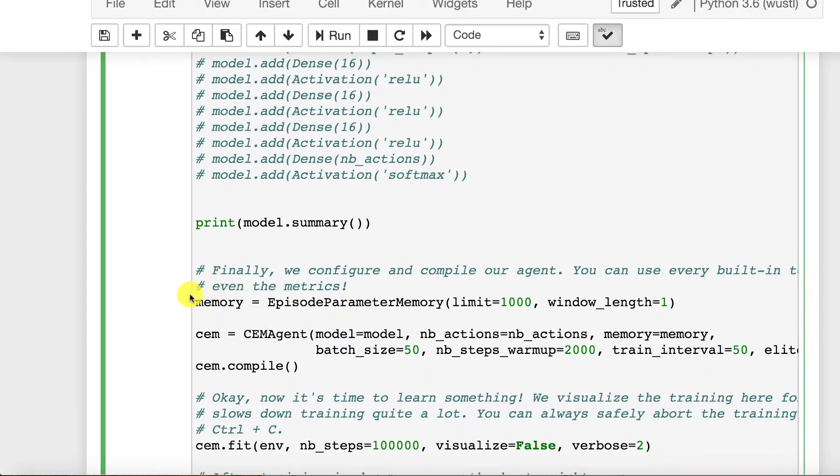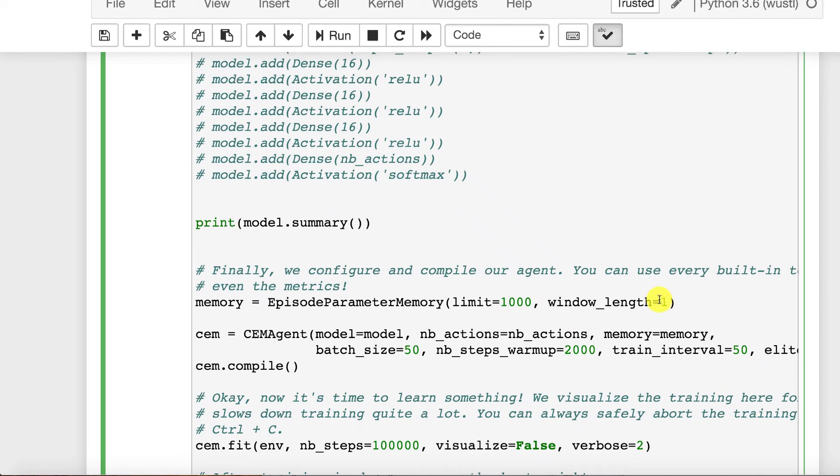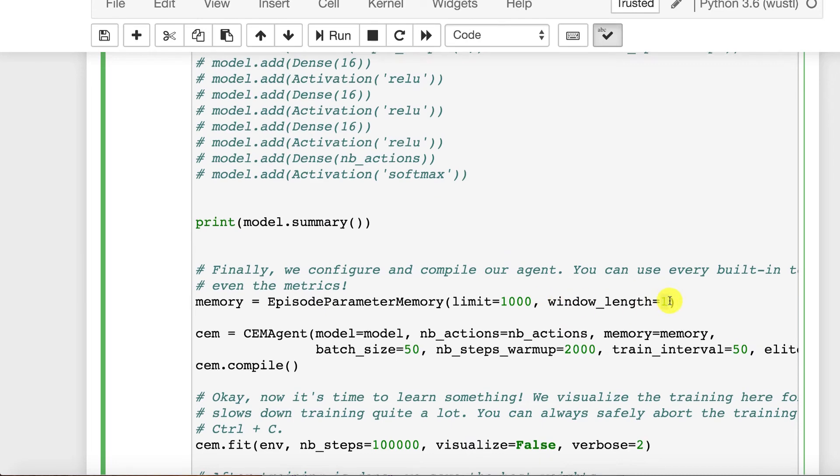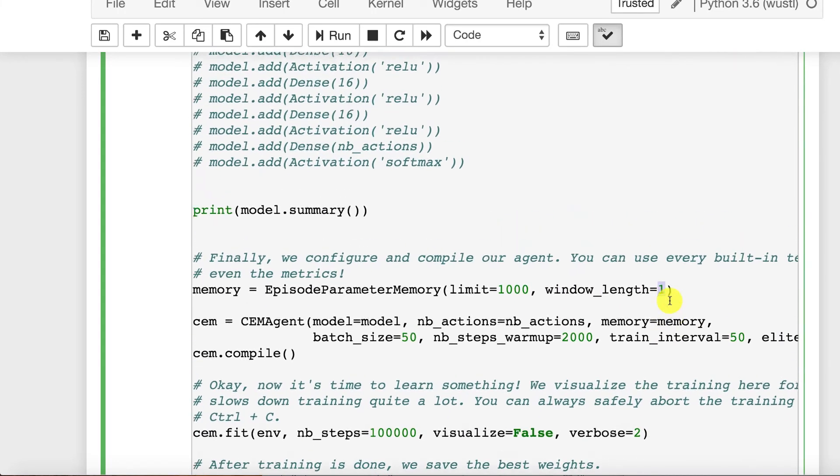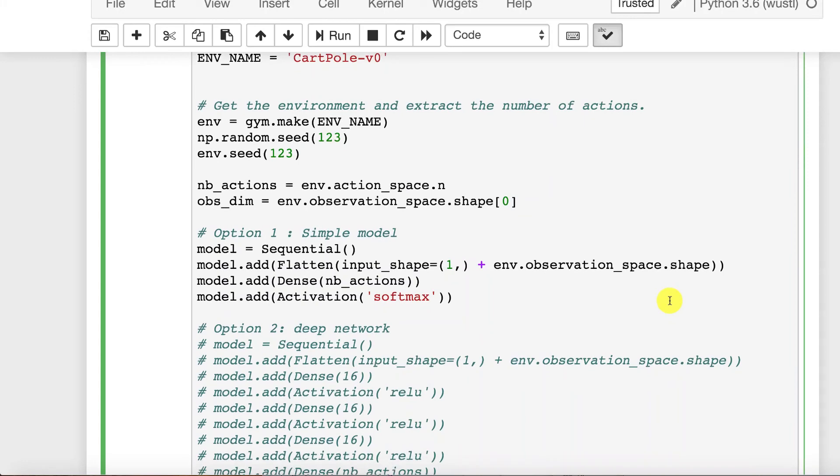We set up our episode memory. So we have a thousand policies that it can remember. The window is pretty light. It's not remembering a lot of time series. You could make this bigger and that would memorize more time series. You have to be aware though, if you increase this, you also have to change your neural network.